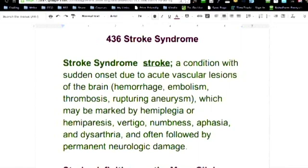A condition with sudden onset due to acute vascular lesions of the brain: hemorrhage, embolism, thrombosis, rupturing aneurysm, which may be marked by hemiplegia or hemiparesis, vertigo, numbness, aphasia, and dysarthria, and often followed by permanent neurological damage.